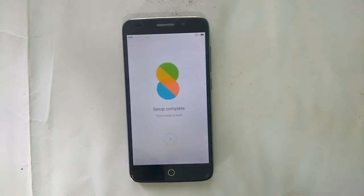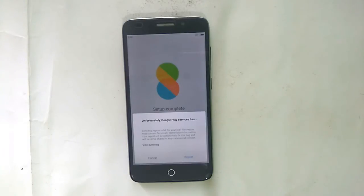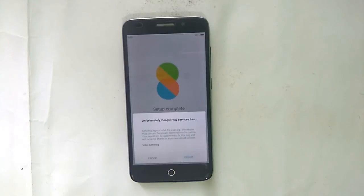The setup is complete now and it will boot into the ROM. This is the stable version — it's working fine on my mobile. It's ready to use.